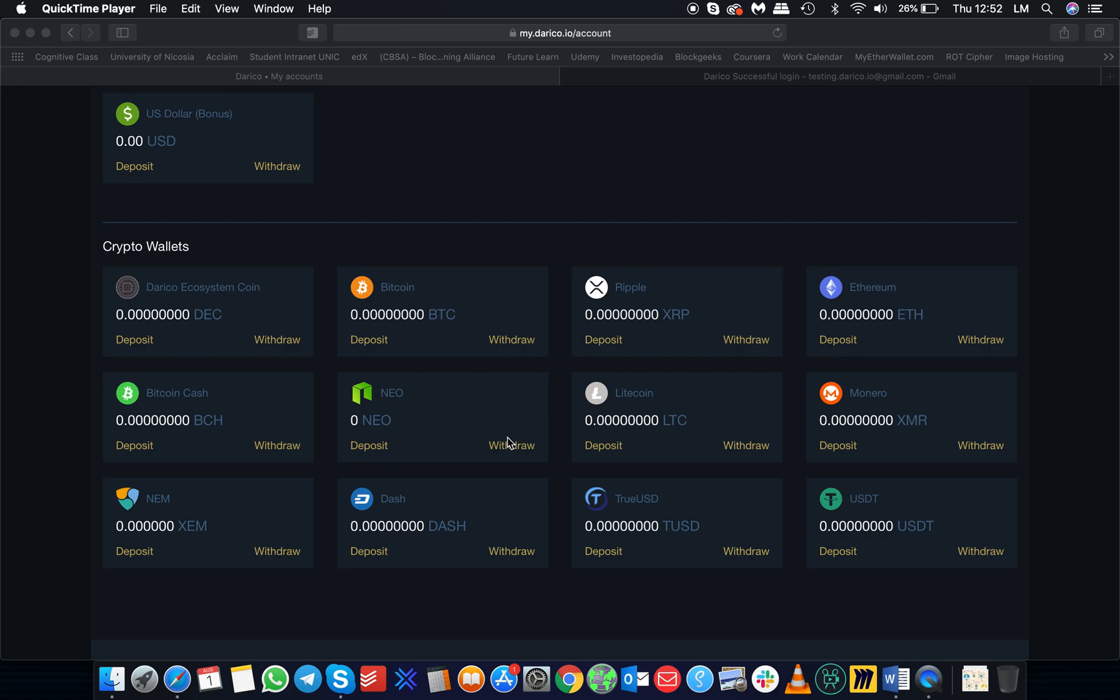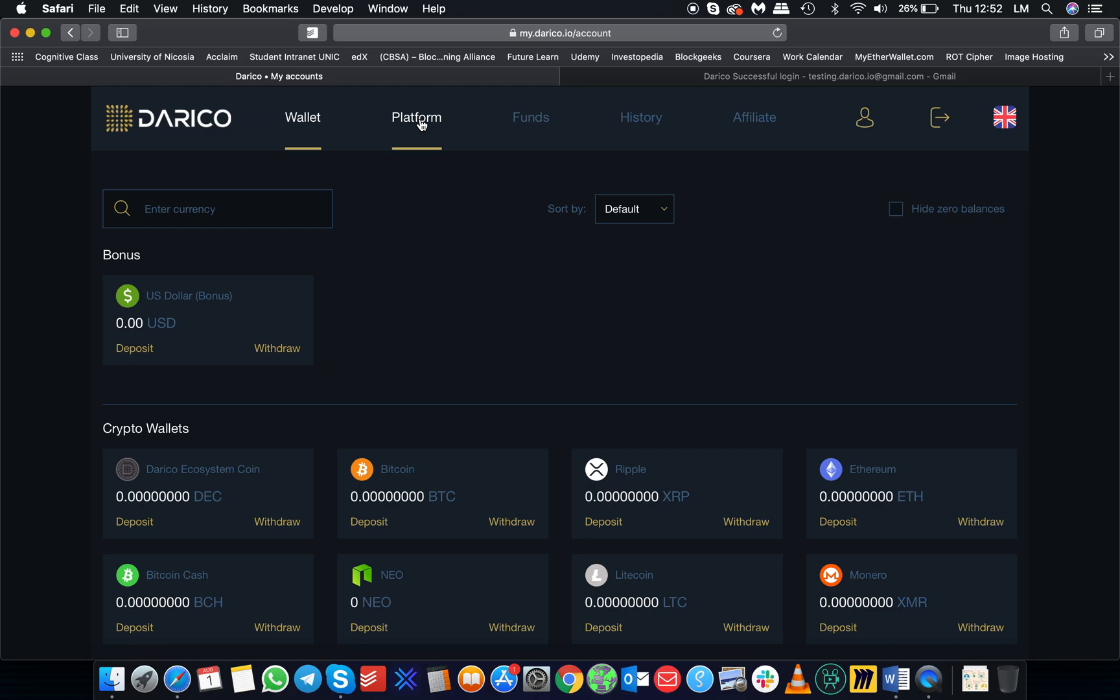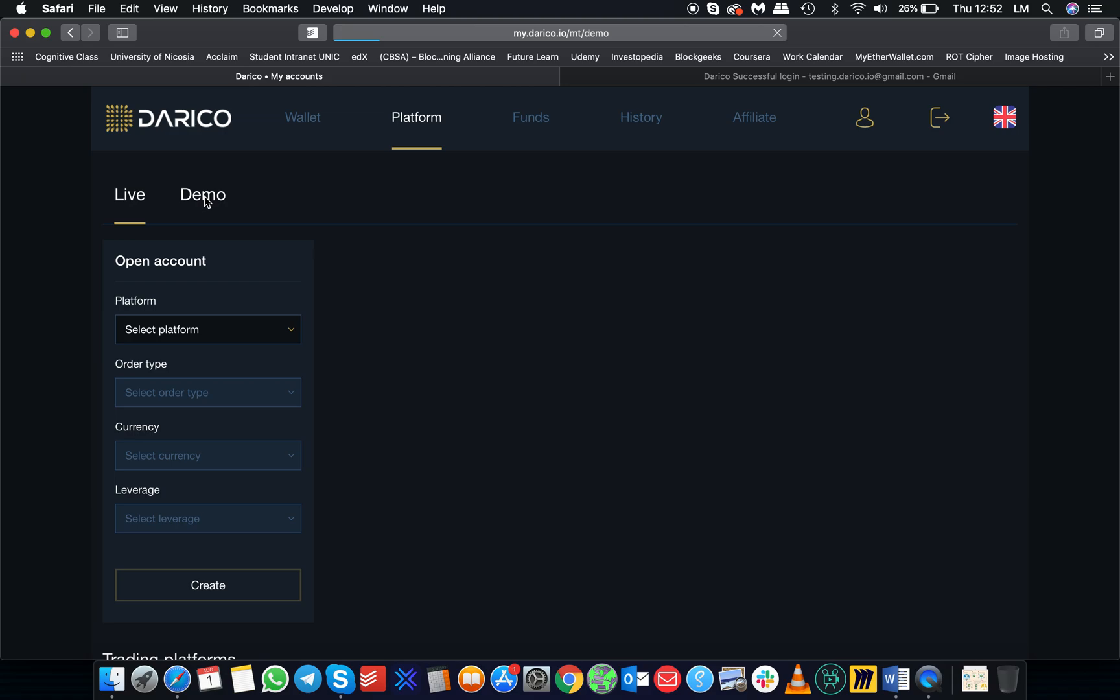If you go to the second tab, you can see how to open a live or a demo account. We will open a few of them just for the demonstration part.